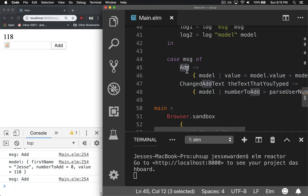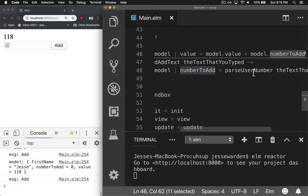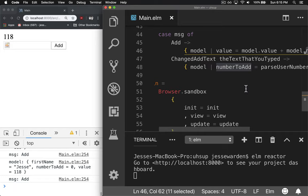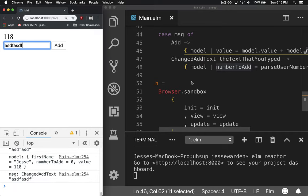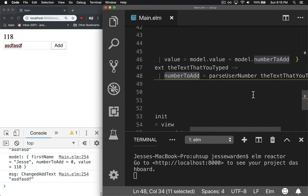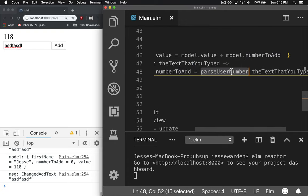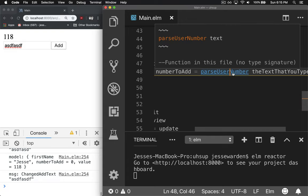If you type in add, it's going to add whatever the current number to add is, based on what's in the model currently. And that's changed based on typing this. Whenever you type, it's going to change the number to add. If it parses it out successfully, it'll be that number. Otherwise, if you type in text that isn't a number, it'll just give you zero.